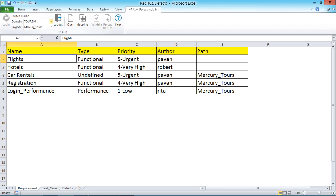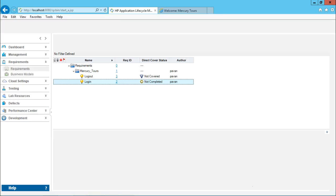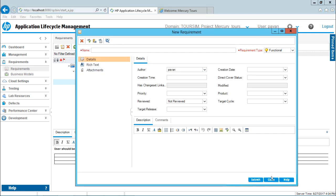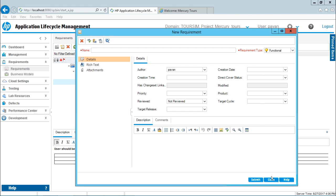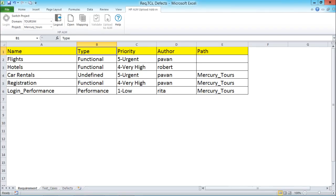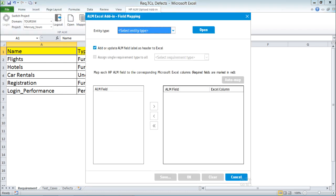When you click the Login button, the other fields on the tab become activated — the domain and project fields that were previously disabled are now enabled. Now, the field names given in the Excel — such as 'name' and 'type' — may not necessarily match the ALM field names. For example, in ALM when creating a new requirement the field is called 'requirement type', but in my Excel document it is just called 'type'. So I need to do a mapping of Excel fields with HP ALM fields. I'll place my cursor on the first row, first cell, and click on Mapping to get a dialog box.